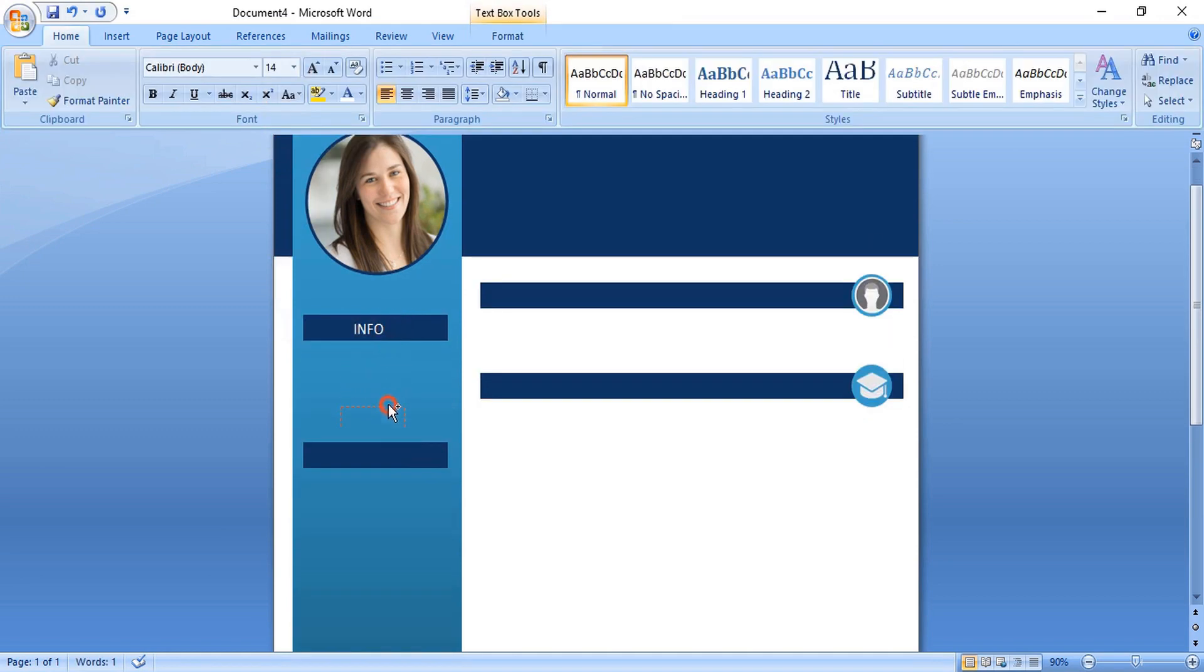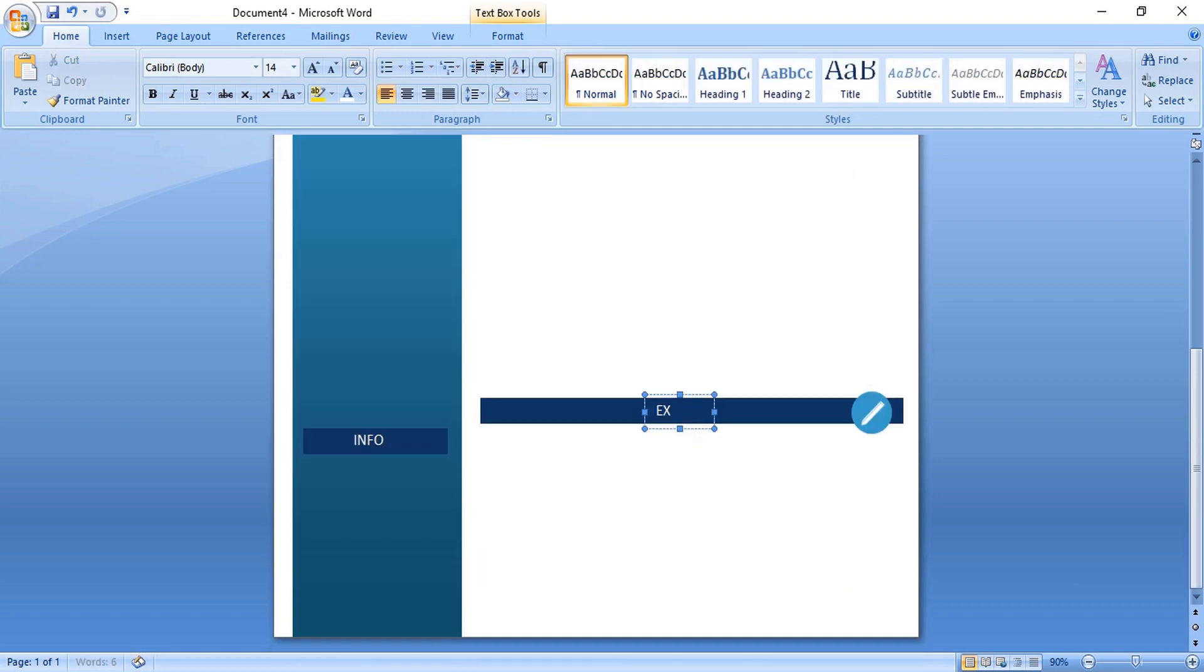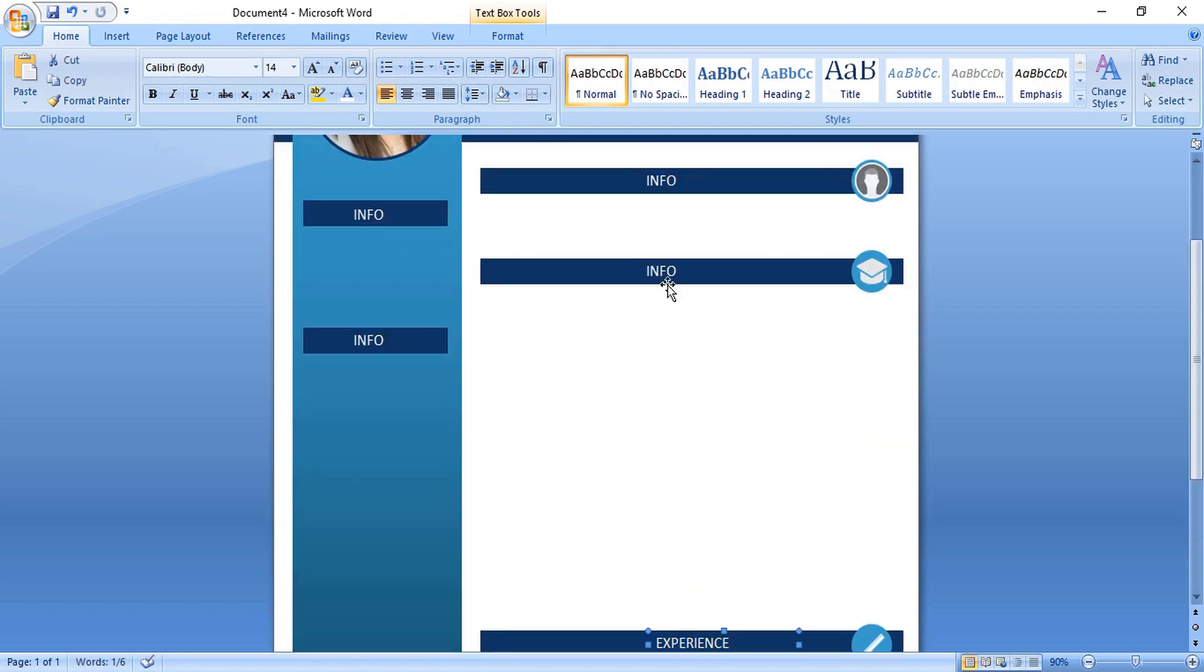And here put your information. Edit those information here and put your own information.